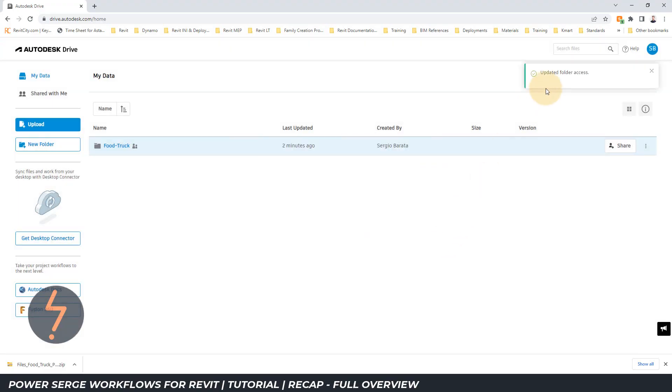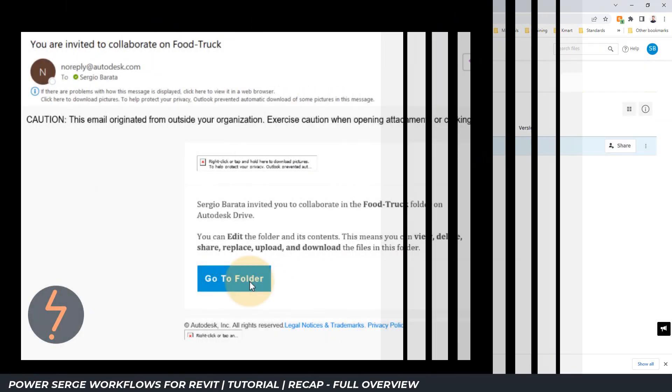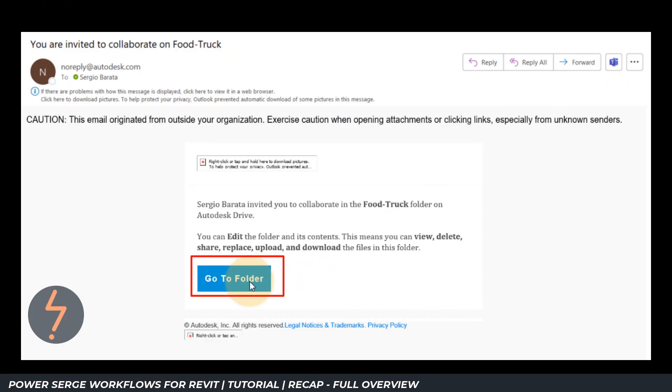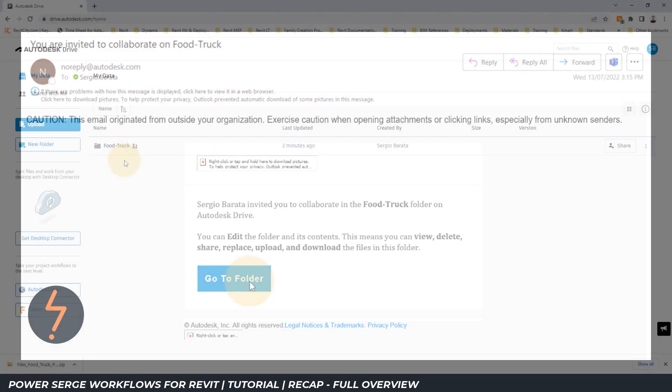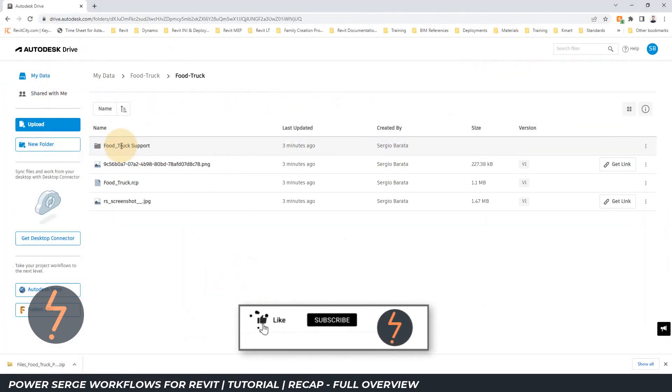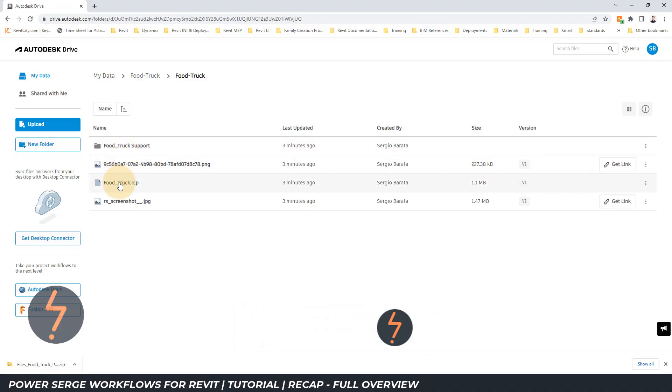With sharing complete, let me show you what the receiver will see. This is an email with the project details and an invitation to view the project. The receiver would then log in to their respective drive account and access the project.